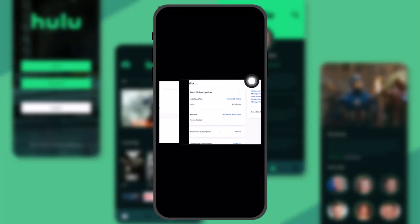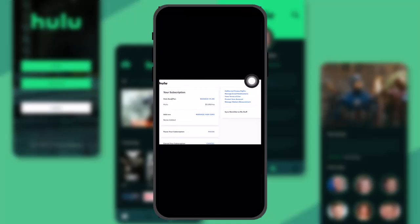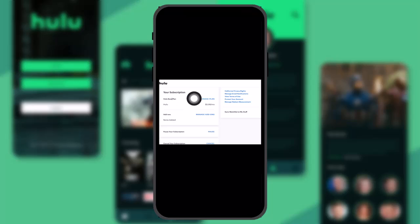...all you need to do now is select the plan that you are currently using. Once you select your plan, scroll down and under your subscription you'll see your Hulu base plan. Simply click on Manage Plan.